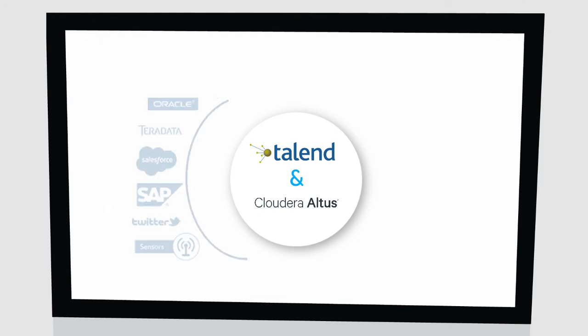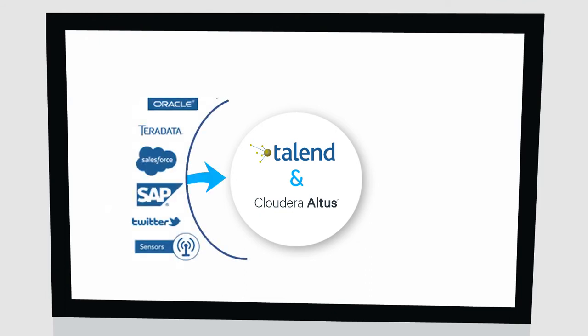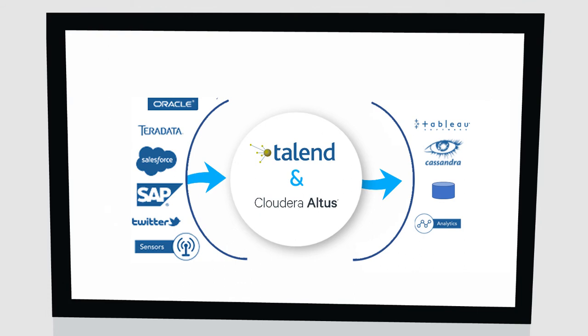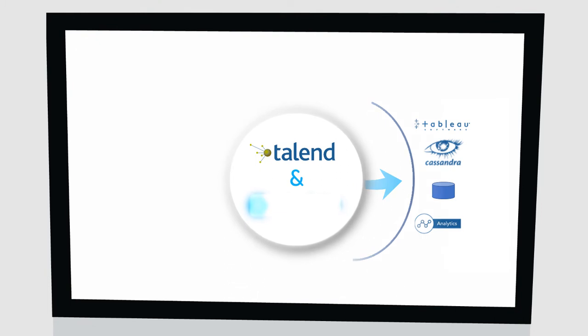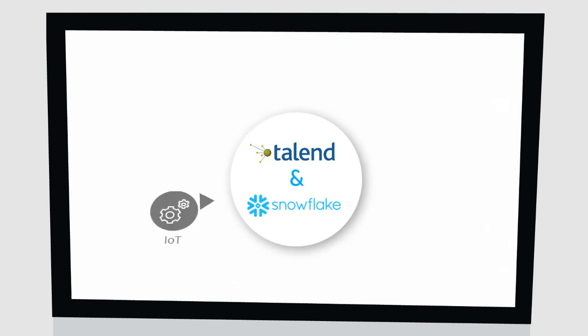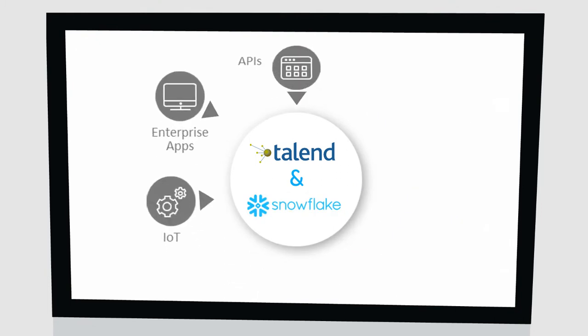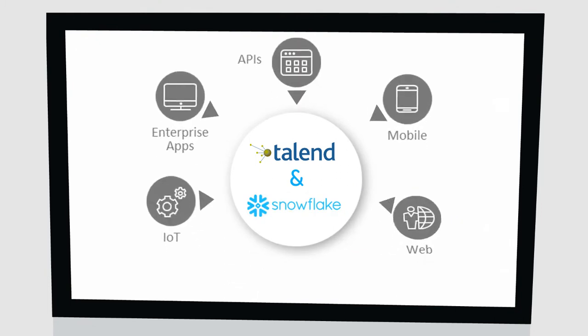Cloudera Altus, a new big data-as-a-service platform, makes getting big data insight easier and faster while reducing data management costs. With Talend and Cloudera Altus, run the Talend data job in one simple click.